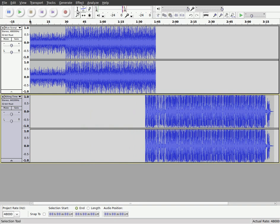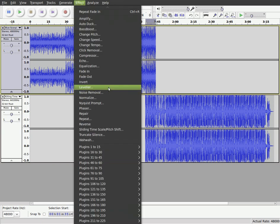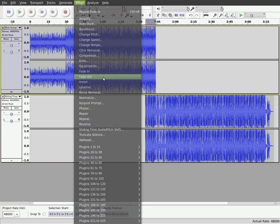And at this point, I'm going to once again grab my selection tool up here. And I'm going to grab and highlight this selection right here. And I'm going to say fade out.